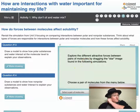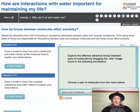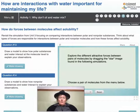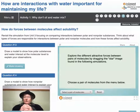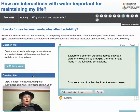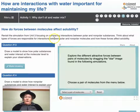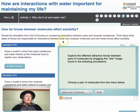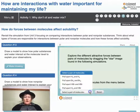Our question right now is: how do forces between molecules affect their solubility? We were talking about solubility at the beginning, discussing how a piece of candy dissolved in both hot and cold water. So think about what types of forces are responsible for interactions between polar and nonpolar molecules and how these forces affect solubility. Let's look at some forces.